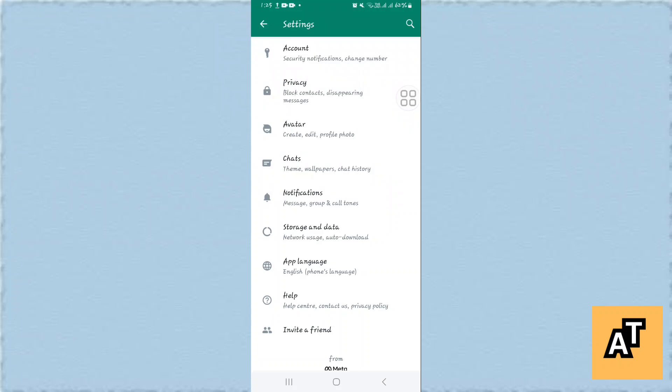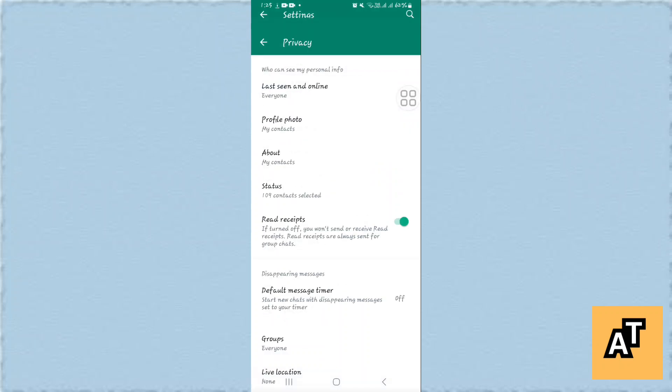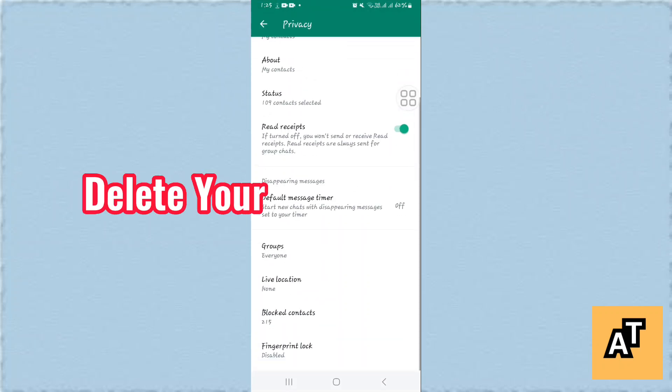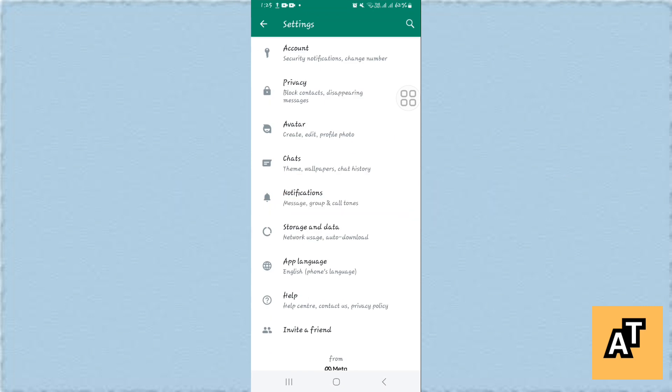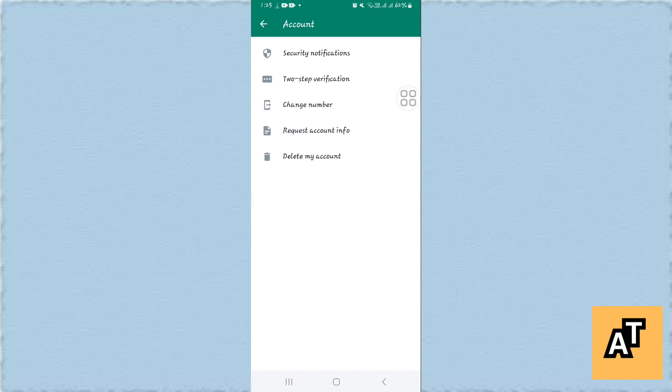Hello everyone, welcome to the channel. In this video I'm going to tell you how you can delete your WhatsApp account. So let's get started. First of all, open up your WhatsApp, go to your profile settings, then to your account.